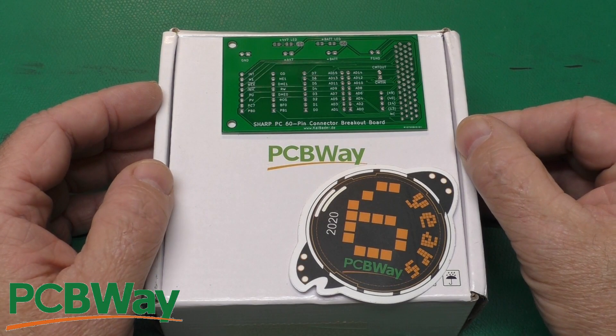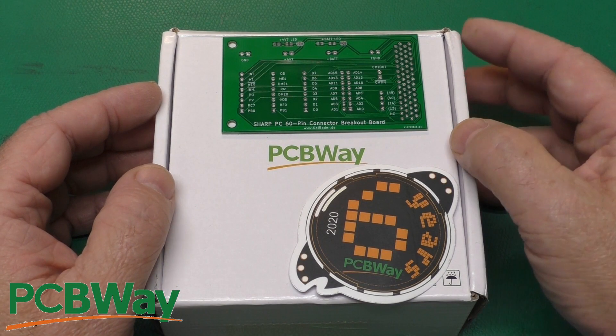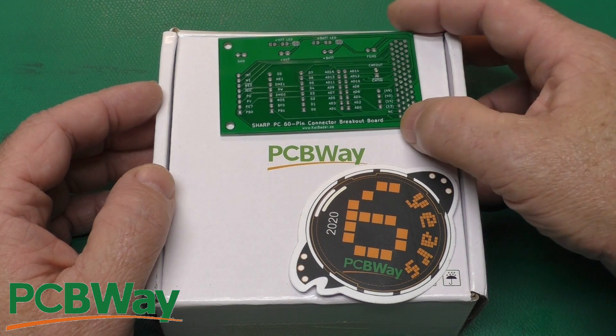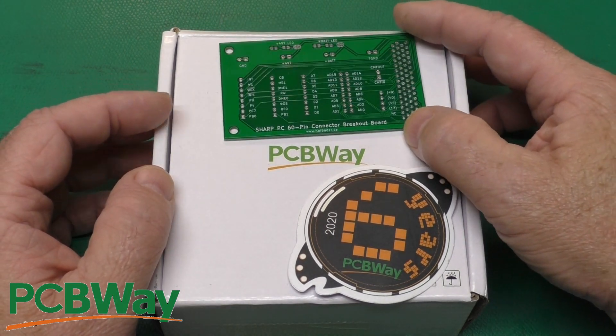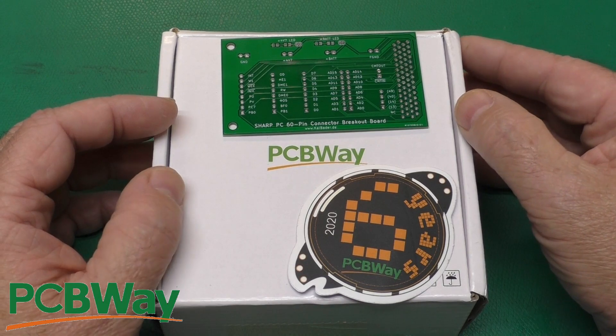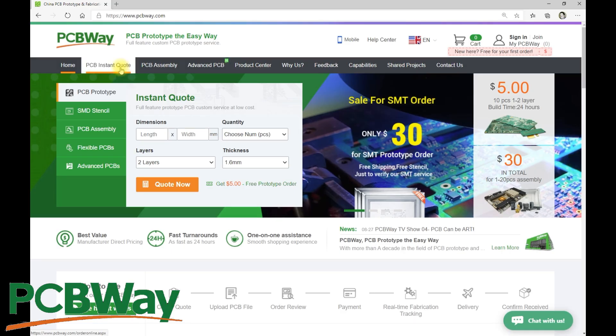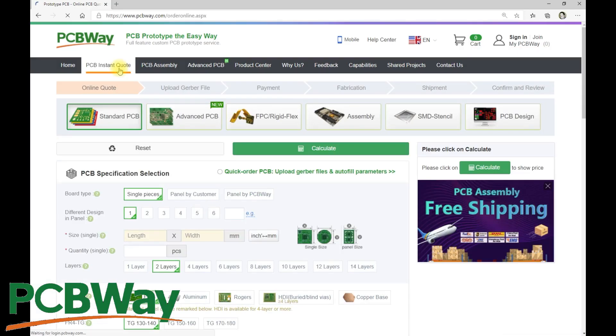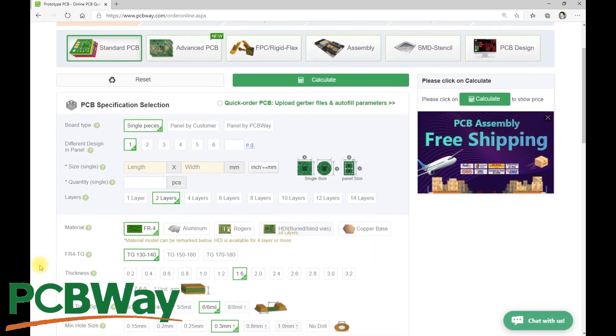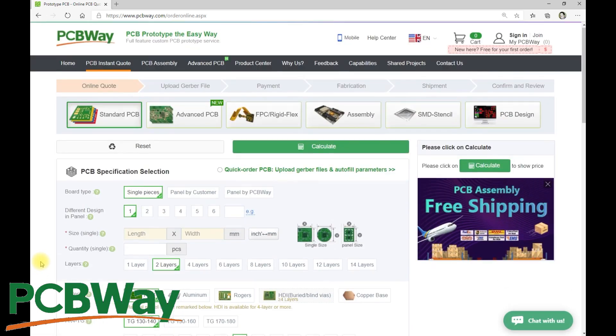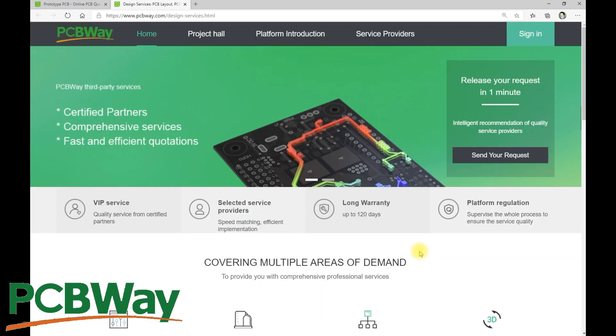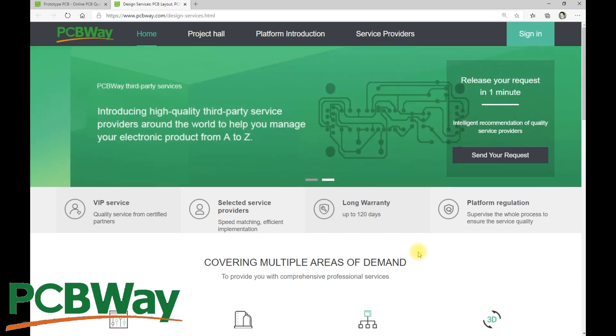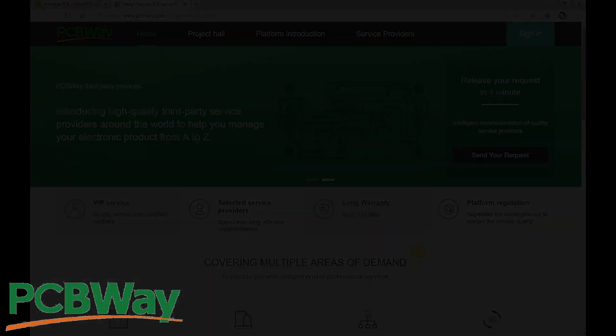Thanks to PCBWay for sponsoring this episode. Whether you need a small simple board like this or a larger, more complicated design, head on over to PCBWay.com, click on PCB Instant Quote, upload your files, and select from the plethora of options available. PCBWay offers a wide range of products and services, including assembly, stencils, and PCB design. When you have a need for circuit boards, head on over to PCBWay.com and give them a try.